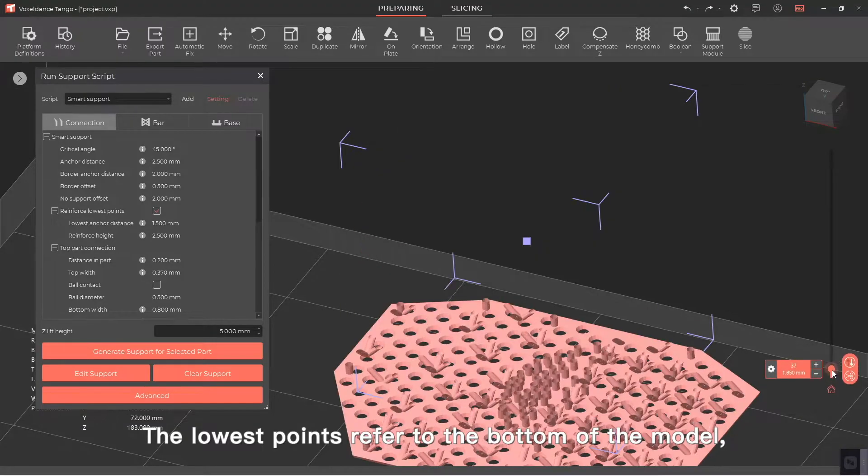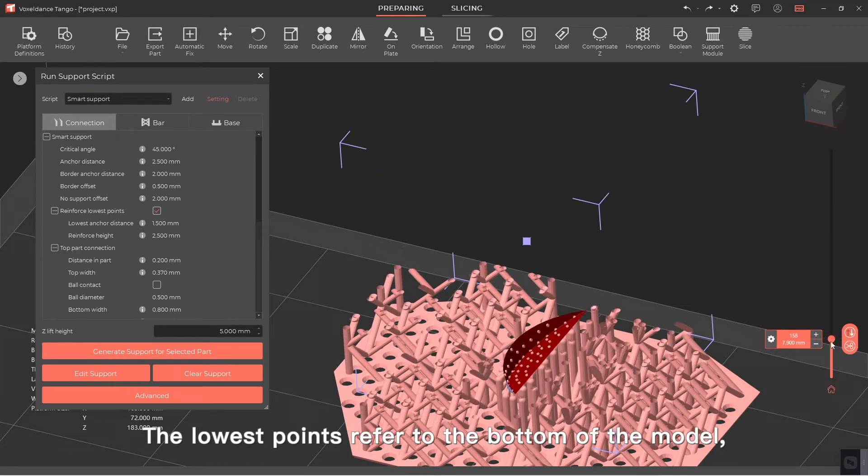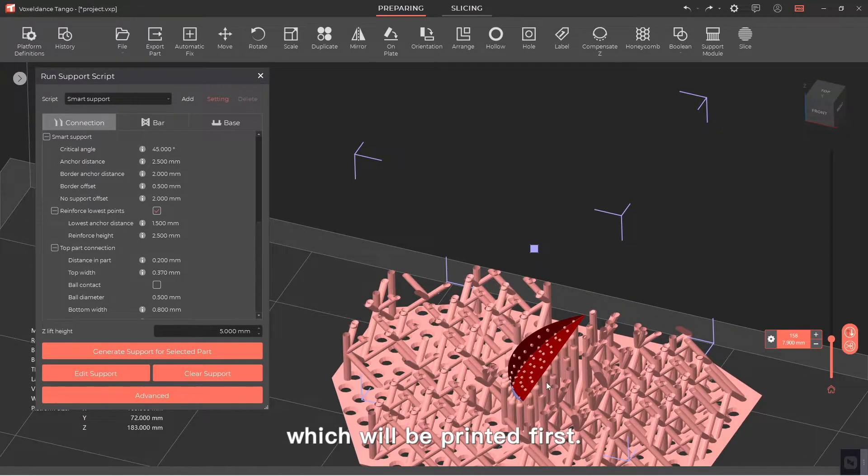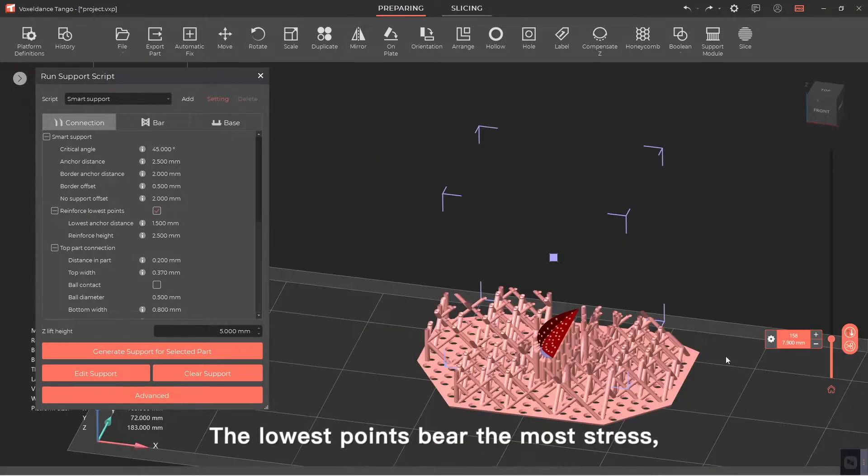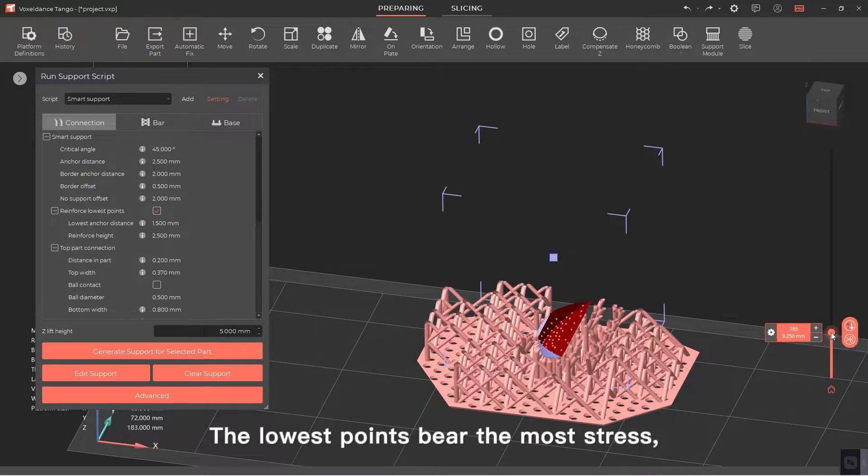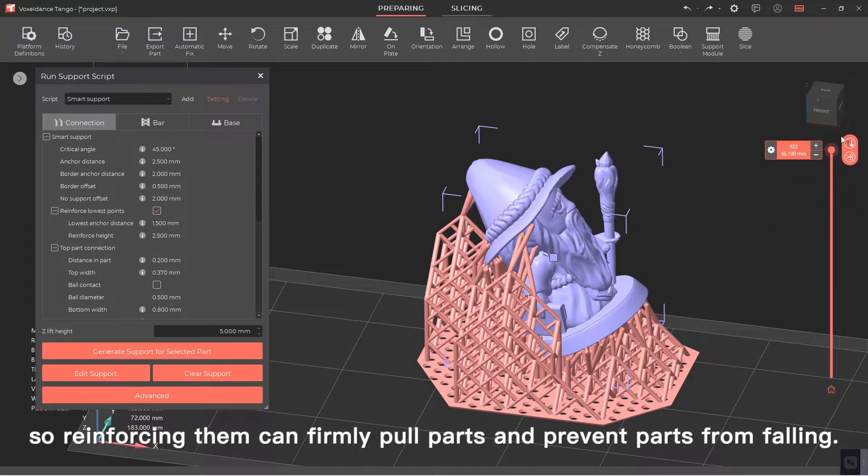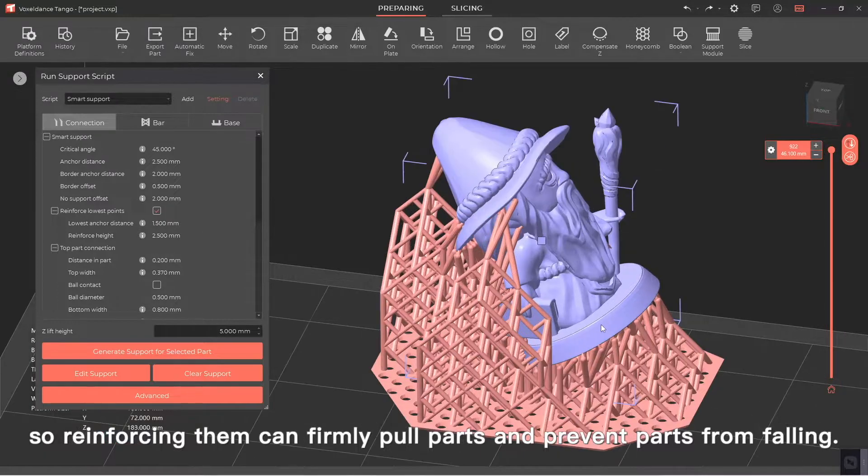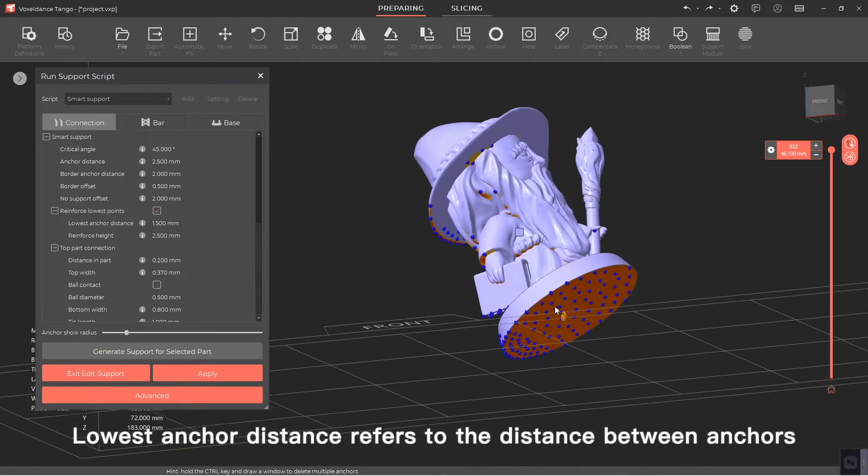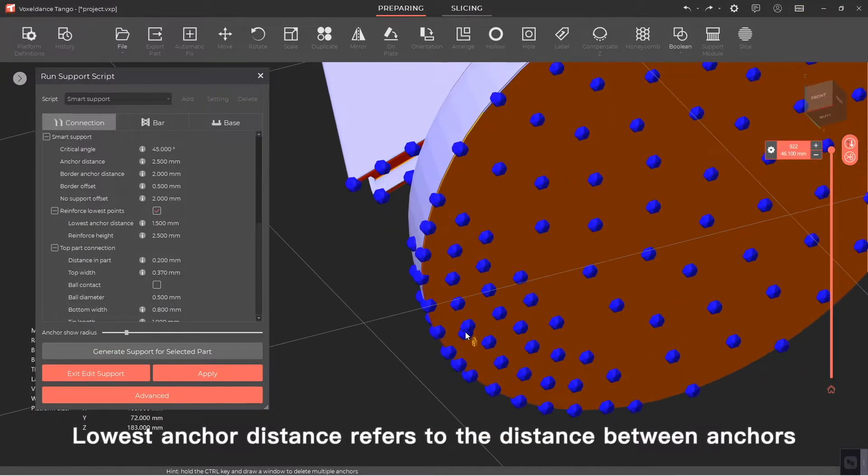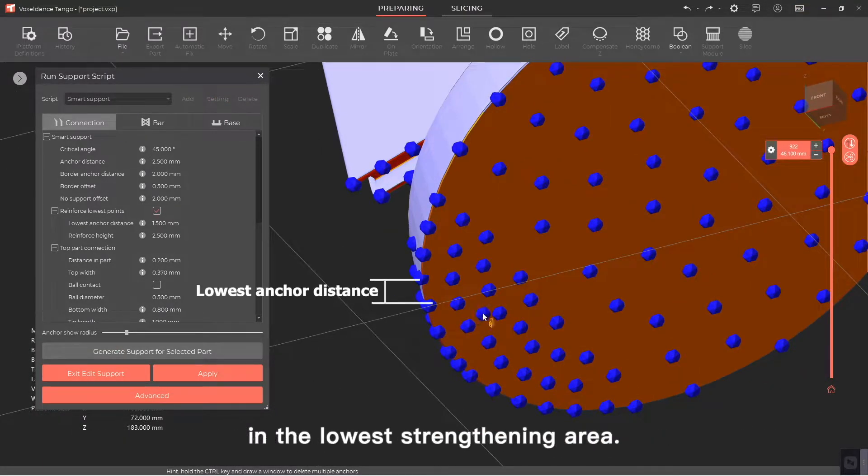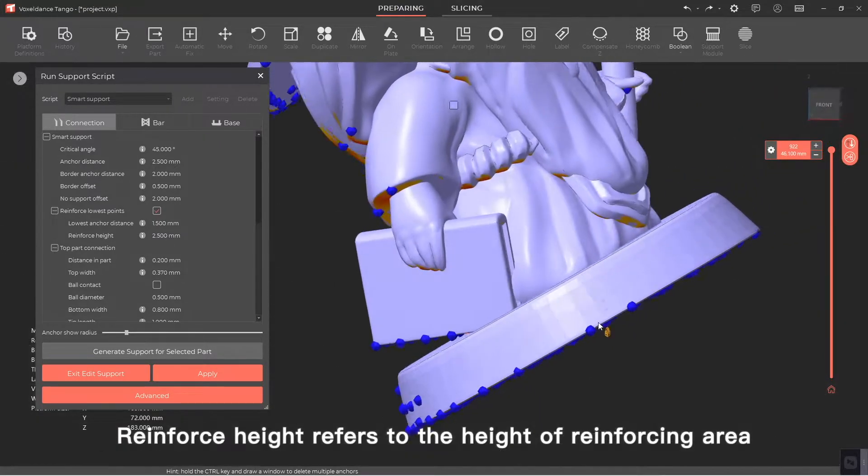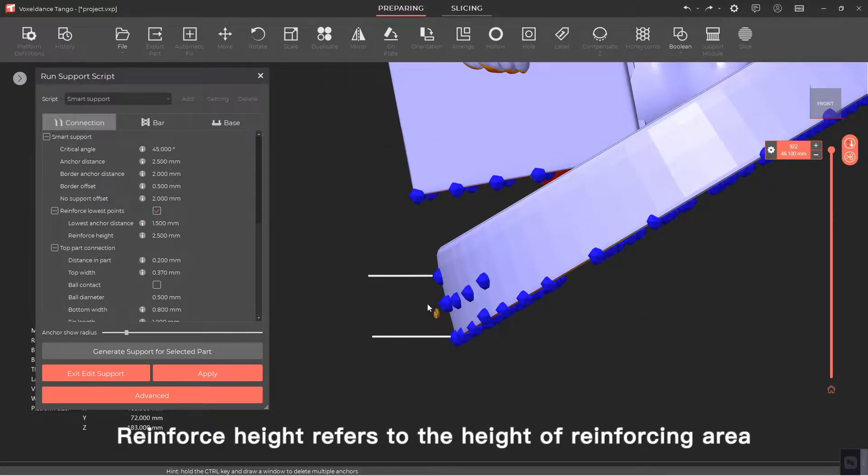Reinforce lowest points. The lowest points refer to the bottom of the model which will be printed first. The lowest points bear the most stress, so reinforcing them can firmly pull parts and prevent parts from falling. Lowest anchor distance refers to the distance between anchors in the lowest strengthening area. Reinforce height refers to the height of reinforcing area from the lowest point.